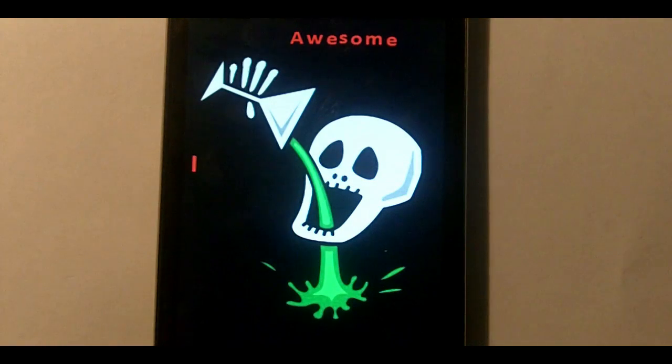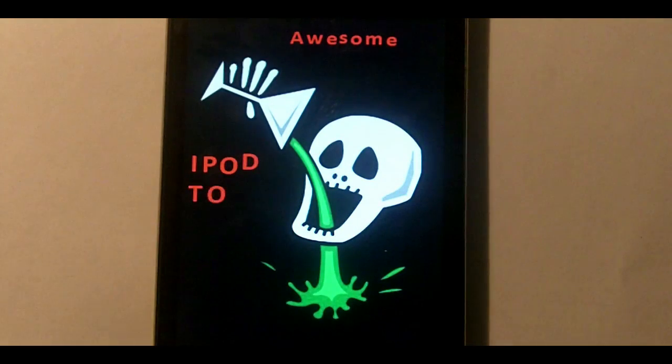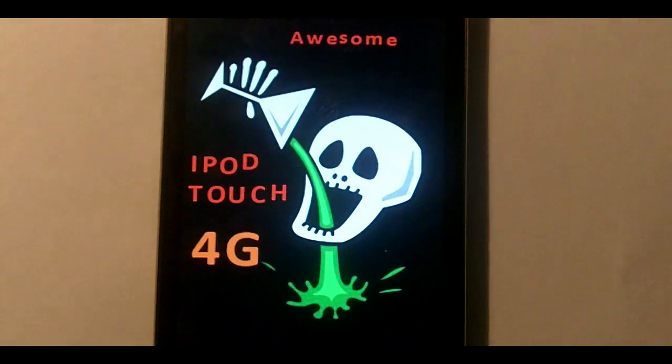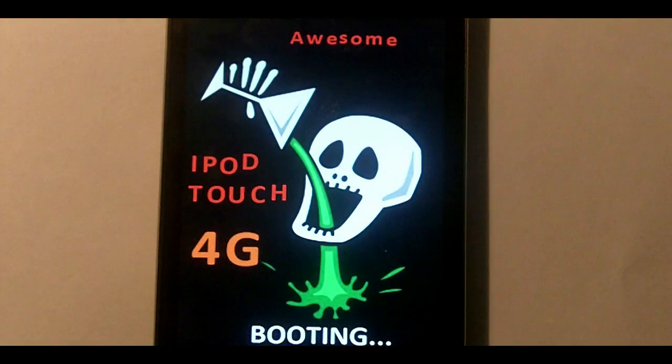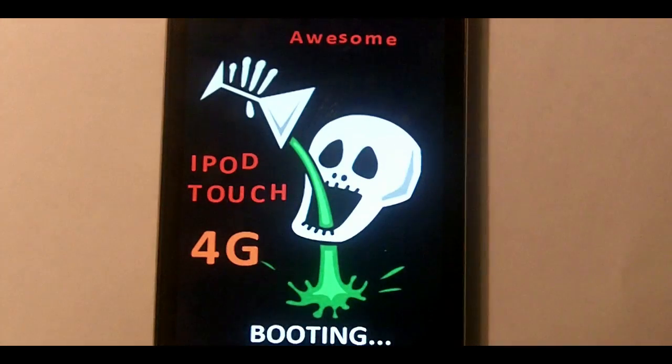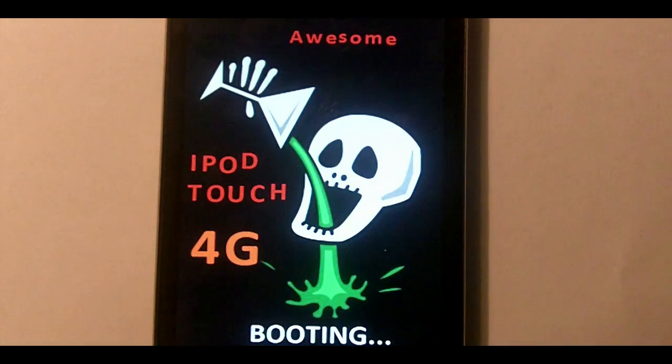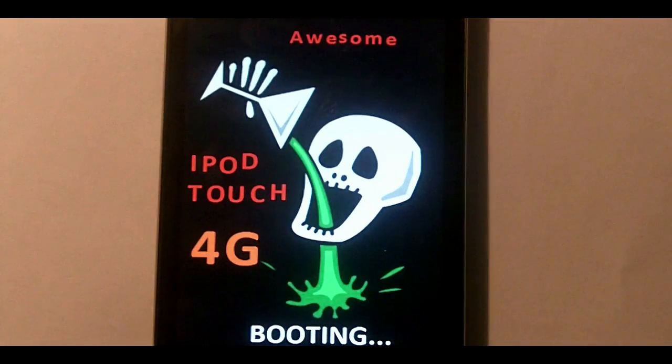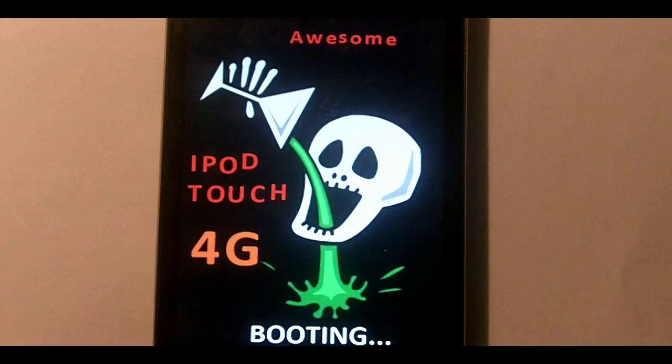So there we go. We have the animated boot logo. It runs slowly because it only runs at a few frames per second because that's what it all can take. This happens when you boot up your iPod, iPhone, iPad.